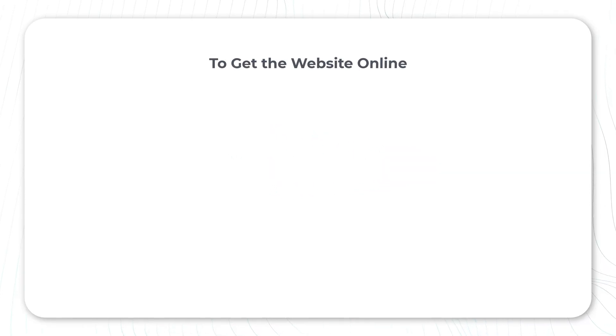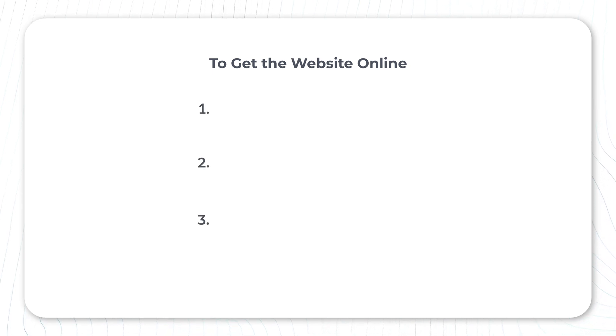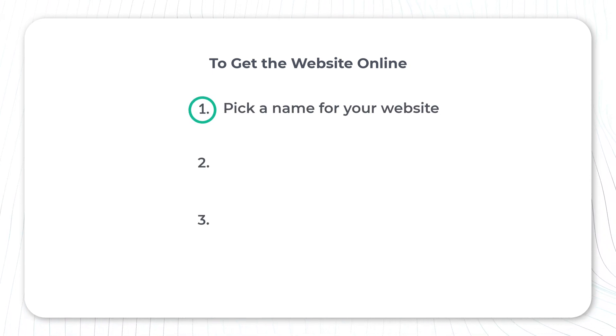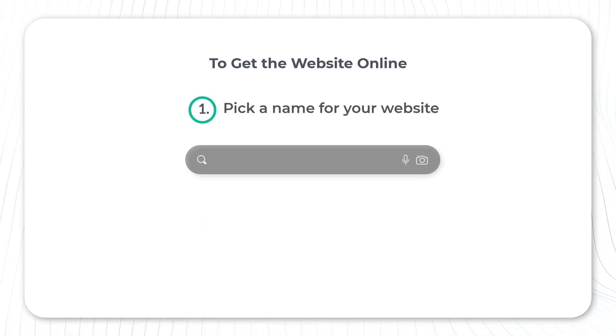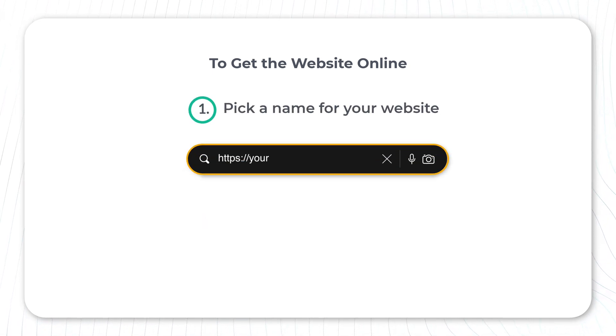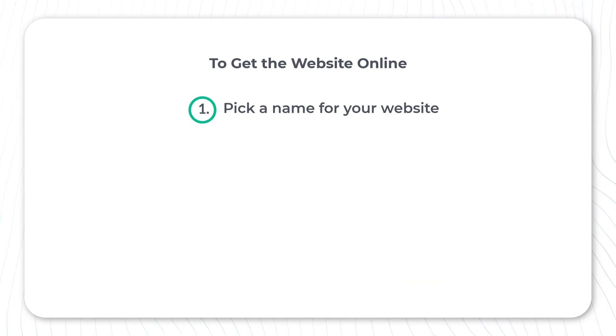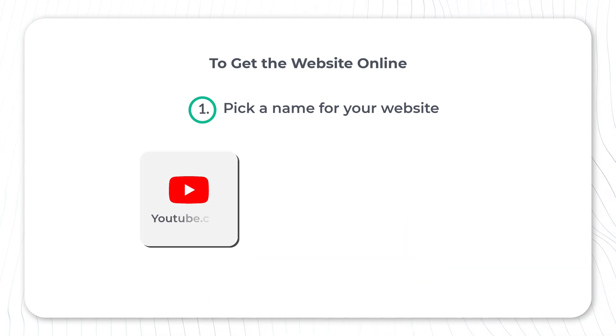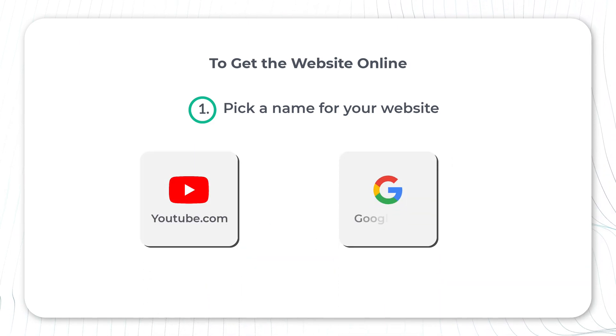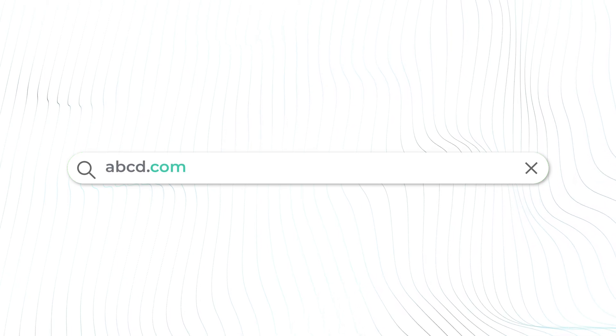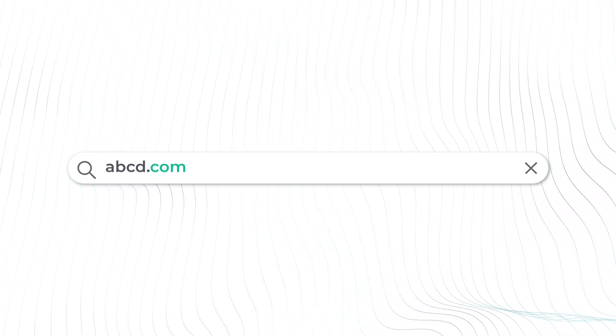We are going to get the website online in just three steps. The first step is to pick a name for your website. This is the address or the URL that people use to reach your site. For example, youtube.com or google.com. Similarly, you can choose anything.com and make it yours.